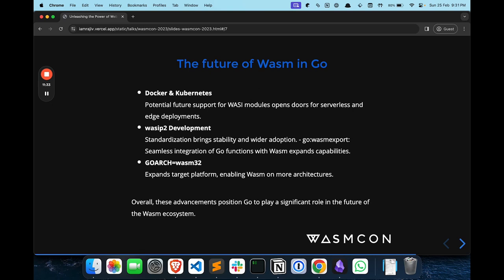The Go Wasm export feature enables seamless integration of Go functions with Wasm and will expand capabilities. Go developers can leverage the power of Go while taking advantage of Wasm's portability and security. There is also the Wasm32 port proposal, which will expand the target platforms, enabling Wasm on more architectures — possibly including ARM and WebAssembly 32. At the end of the day, this opens up new possibilities for deploying Wasm applications on a range of devices and environments.